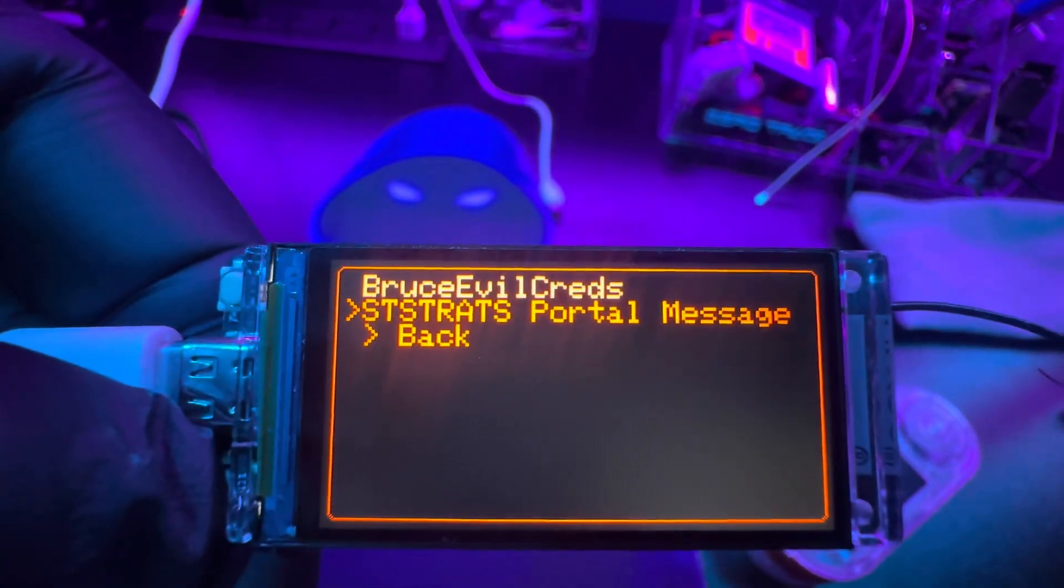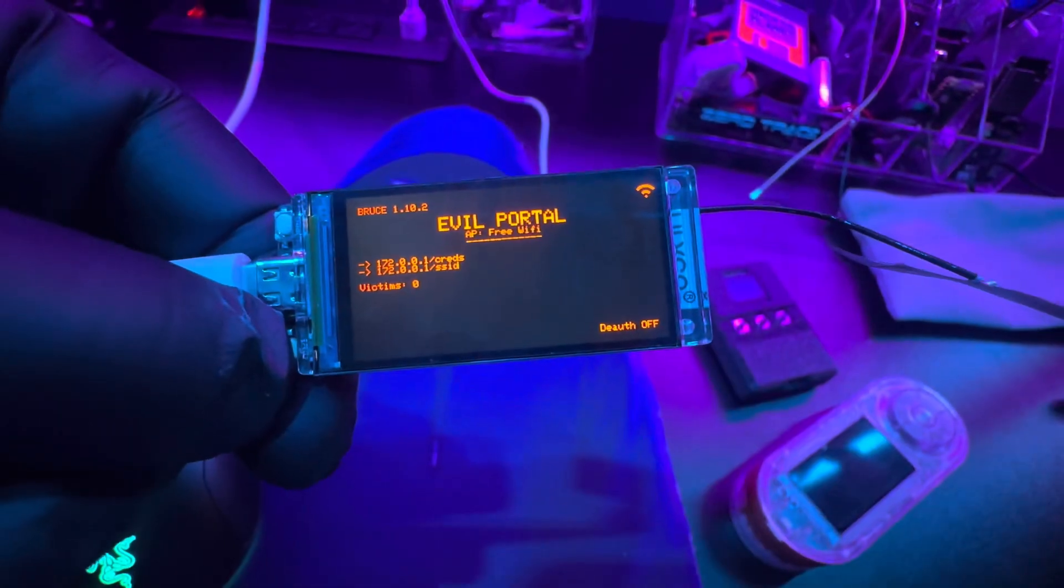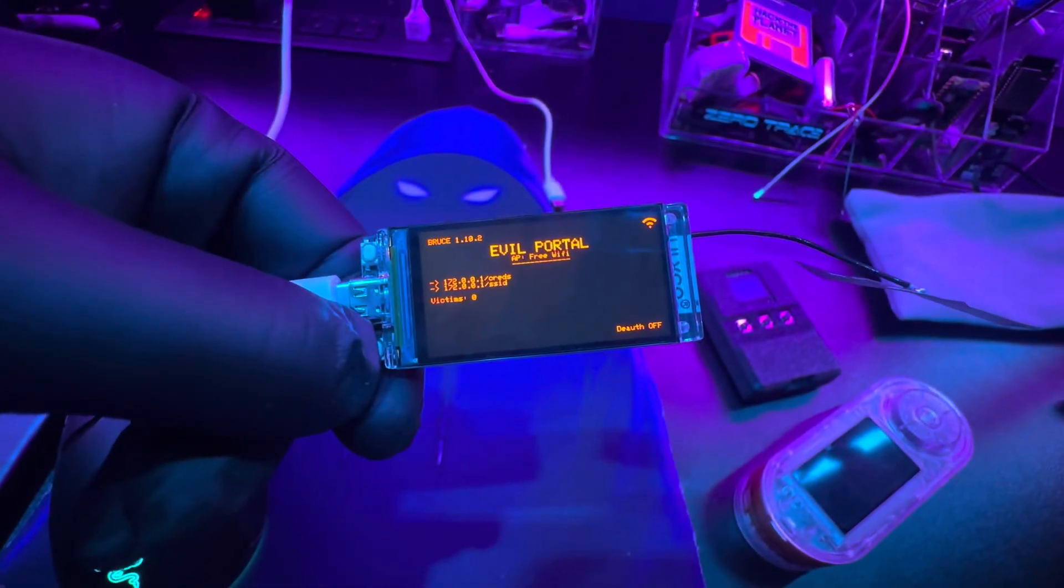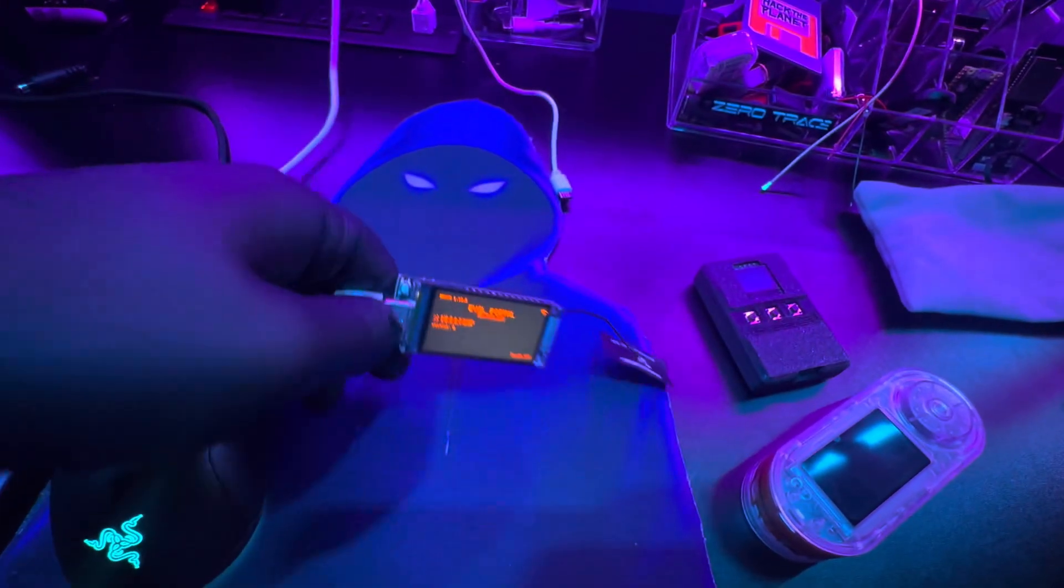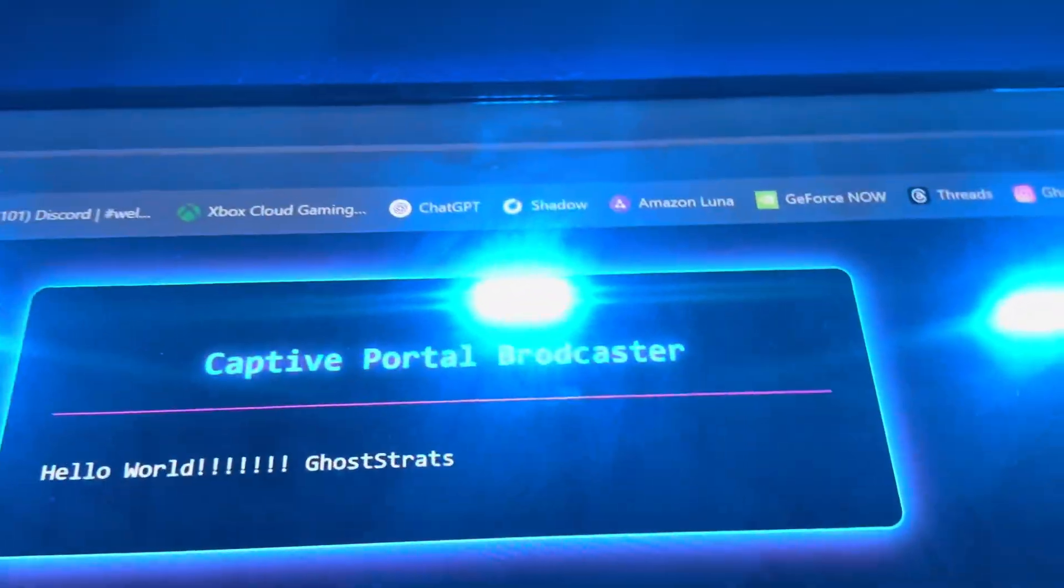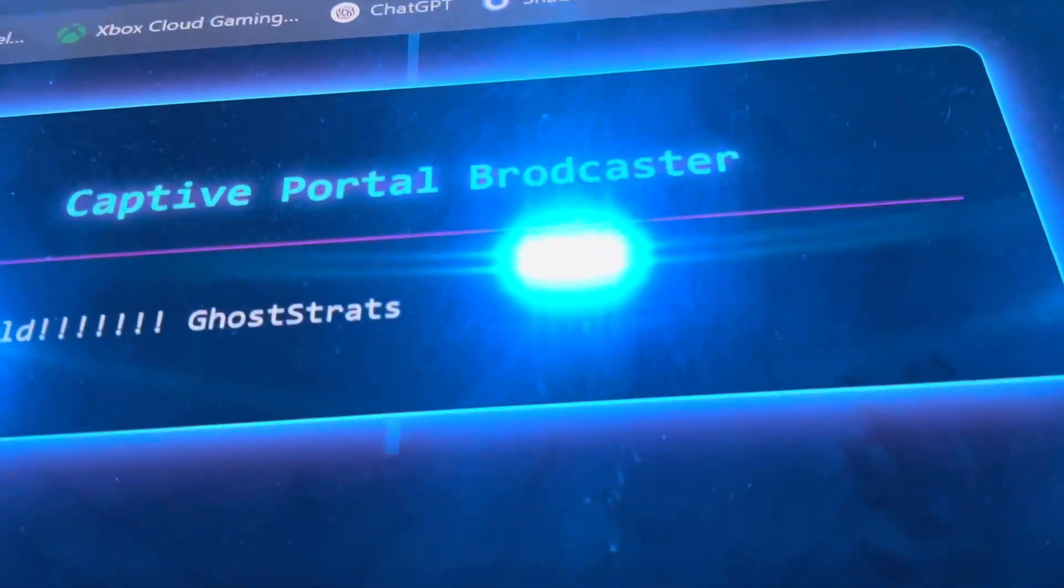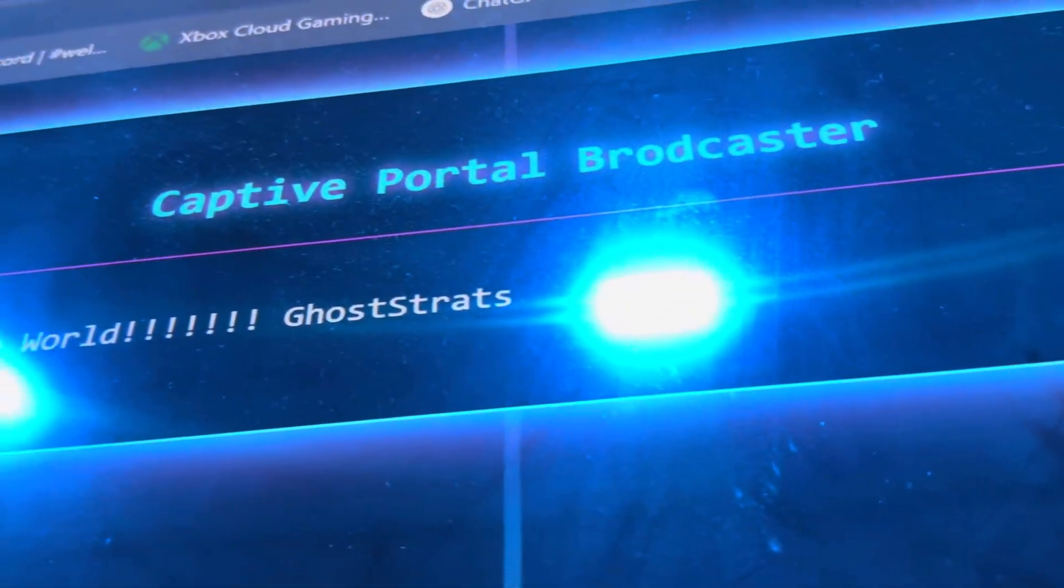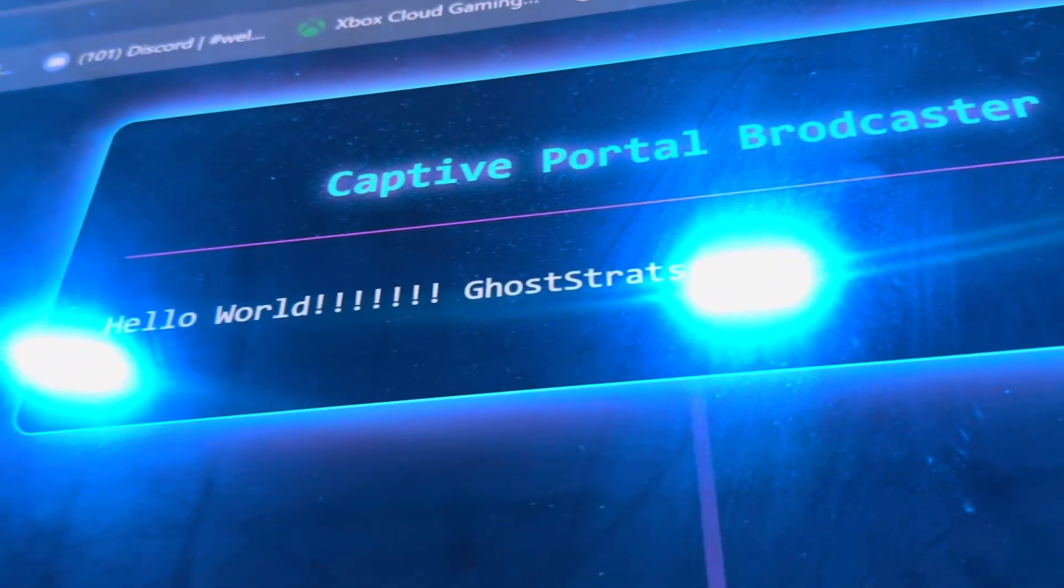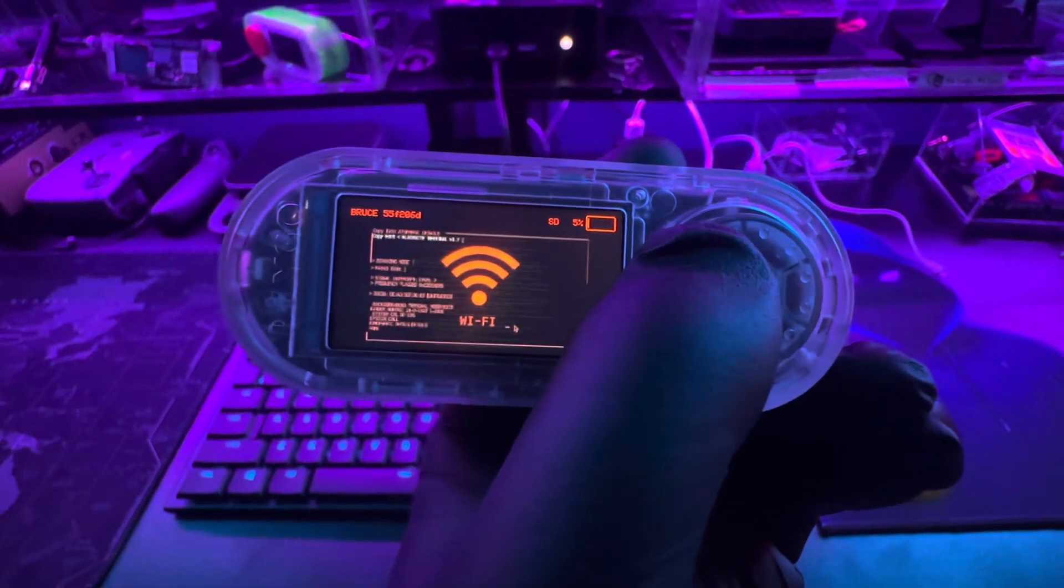It's just a straight-out broadcast. You can broadcast whatever you want. And to manipulate any of these files and the messages, you just go into the HTML file. You change the message you want to be broadcasted, and then you save it to your device.